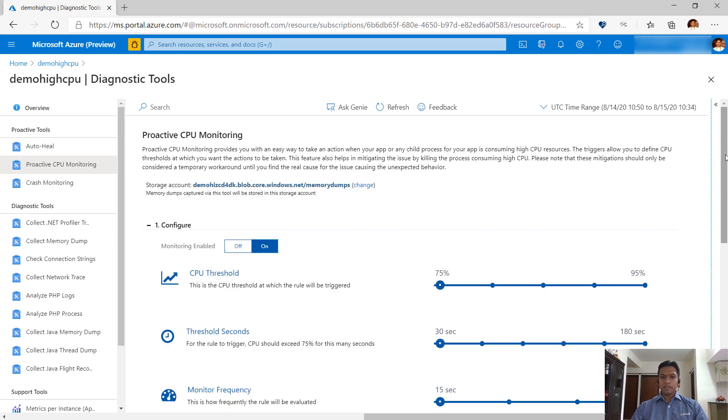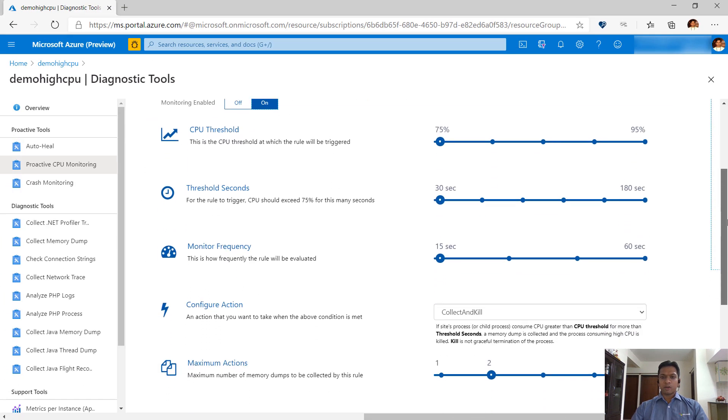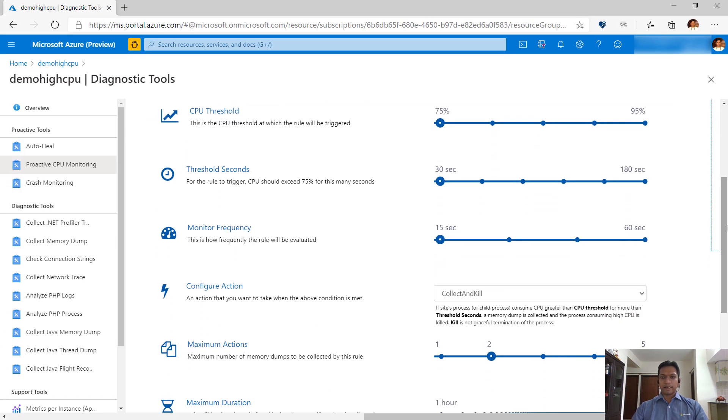On enabling the tool, additional options appear that let you configure the tool as per your scenario. We have chosen the default configuration wisely, but you can change these if needed.